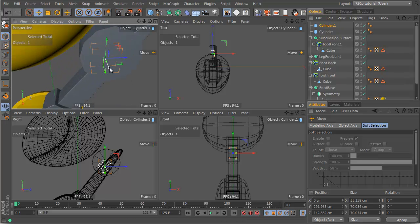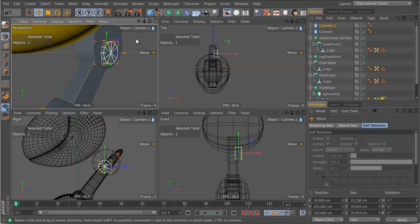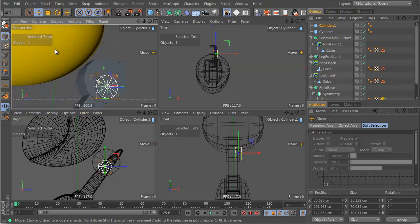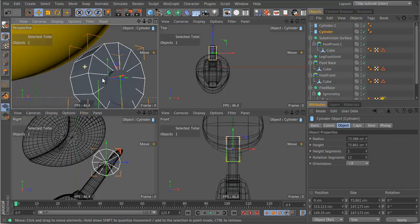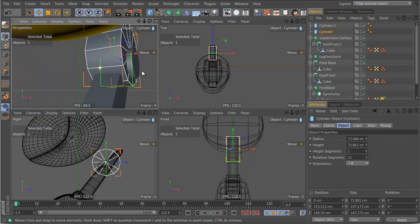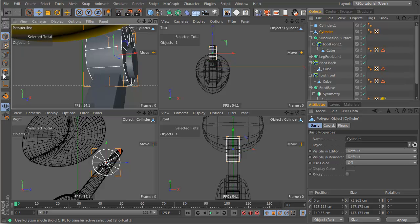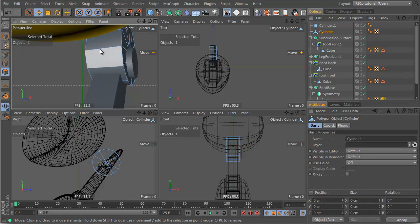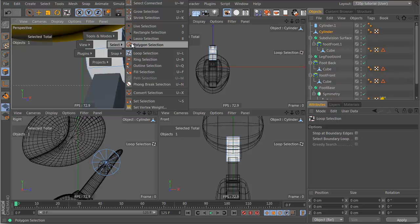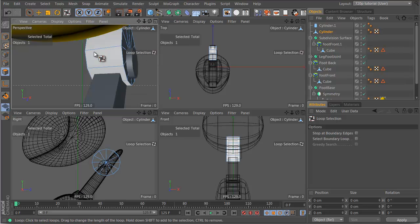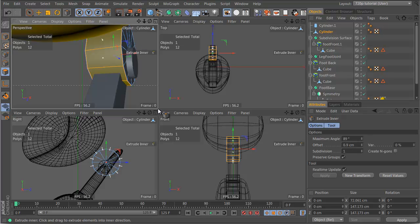So let's move this guy out. Now here also, we might want to do the following. We might want to make it editable, select with UL, so V, select, loop selection. Select these guys, let's press the I key, and let's drag it in.